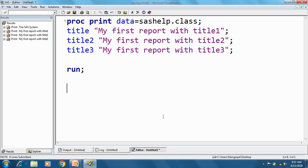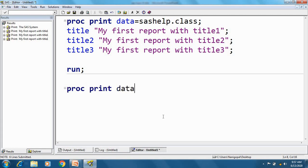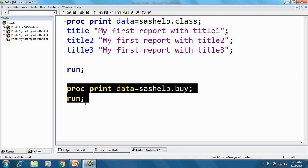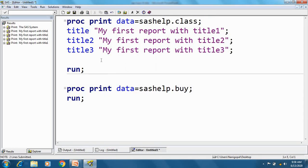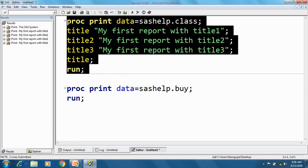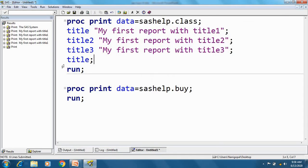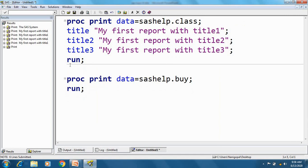Let me print another dataset — proc print data equal to sashelp.byname. I have not specified a title here, but my previous titles will still appear on this report. Once I am done reporting, I need to cancel those titles. A null title cancels all titles — so if I give a null title statement, all my titles are cancelled. The same rules apply to footnote: we can give a maximum of 10 footnotes, and a null footnote cancels all of them.